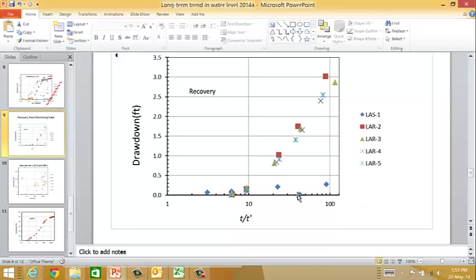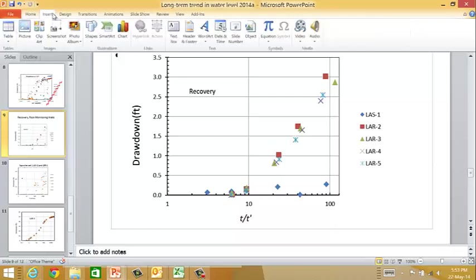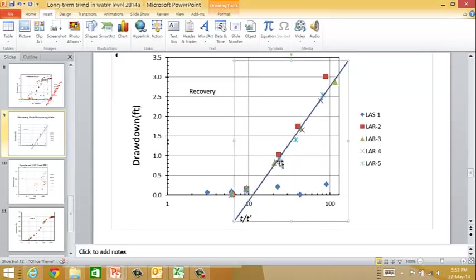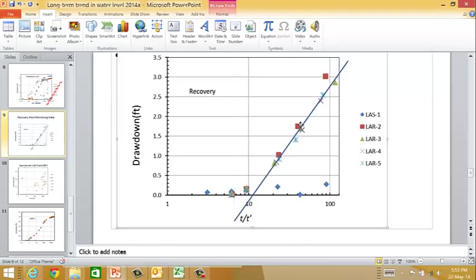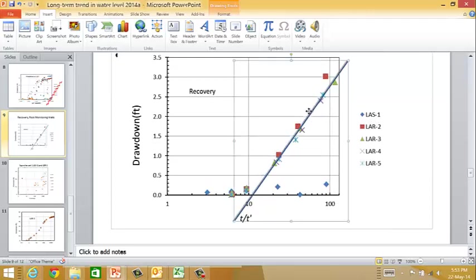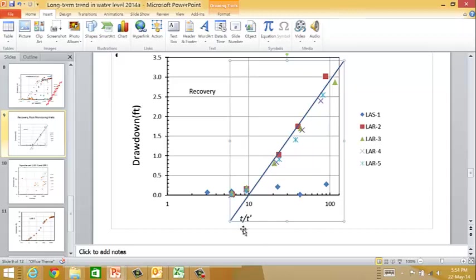This is the recovery data from the monitoring wells. We can do the analysis - it's plotted as T over T prime. Drawing in the semilog slope: everything except the LAR2 data looks like it works pretty well with that slope. LAR2 might be a little bit steeper. With recovery plotted as T over T prime, we can use this slope to calculate the transmissivity. It looks like it's about 2.9 feet per log cycle for the slope, which will give us a bit lower transmissivity.